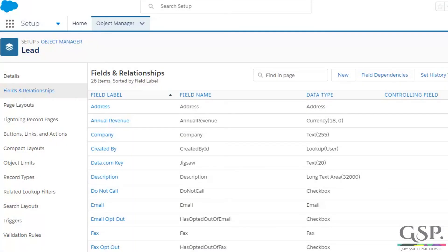Hi there, Gary Smith here. I'm going to show you how to set up the GSP Lead Conversion Dashboard. I'm going to focus on using the Lightning setup interface. There is an accompanying video that shows you how to do exactly the same steps in the classic edition. So choose whichever you prefer.